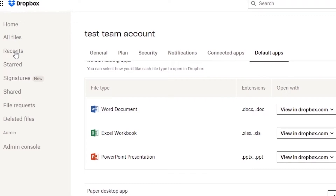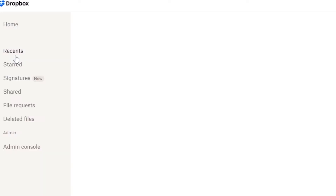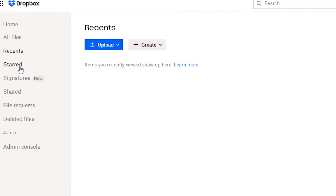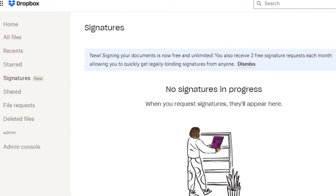In the Recents section, you'll see files you've opened or added recently — mine is currently empty. In the Starred section, you can star important files so you don't have to search through everything to find them. Starred files will appear in this column for quick access.